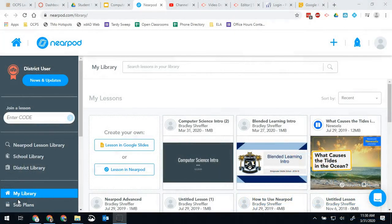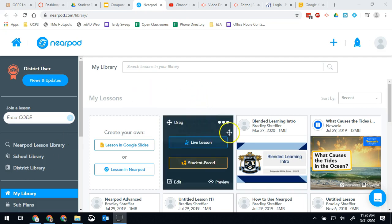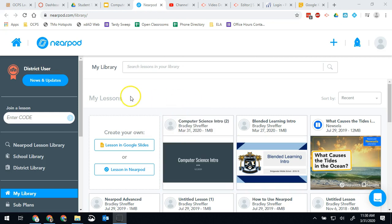Today I want to talk real quickly about how to publish your Nearpod. Whether you created it in Google Slides using the add-on or you created it directly in PowerPoint and uploaded it, once you're done it will show up right here in your My Lessons.